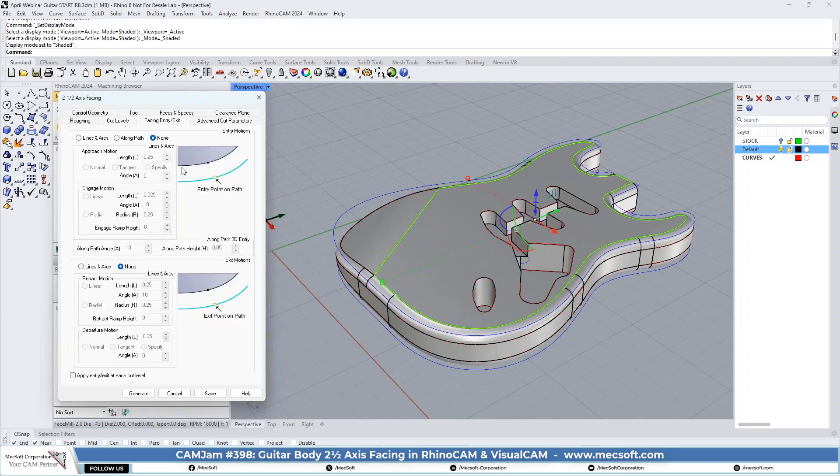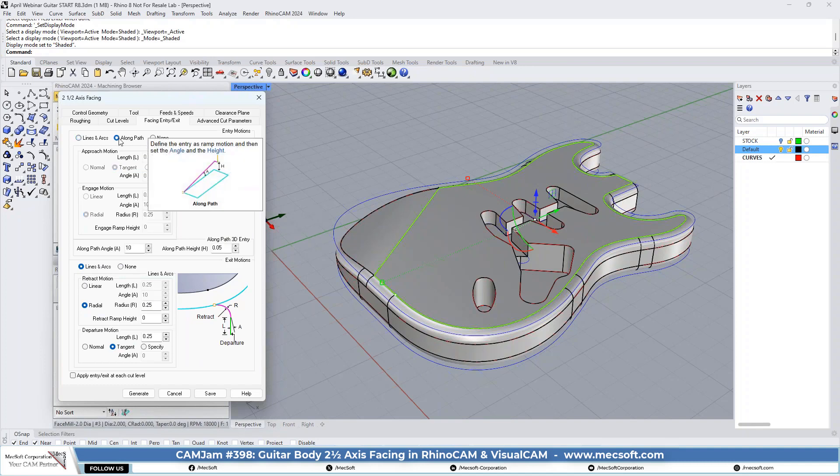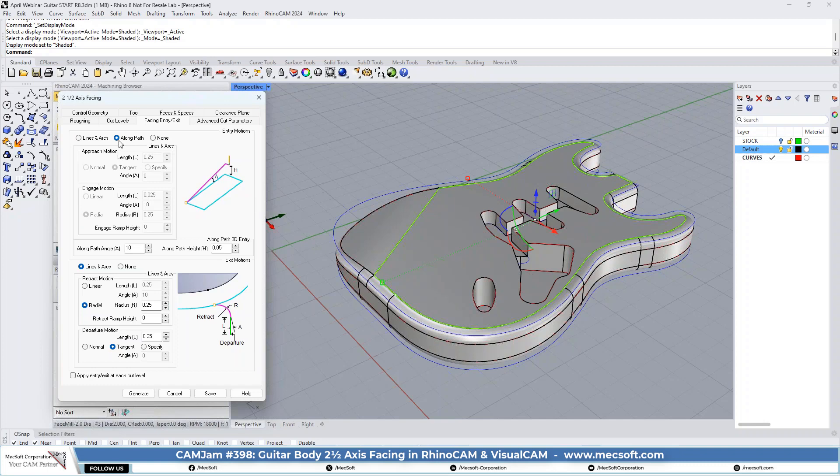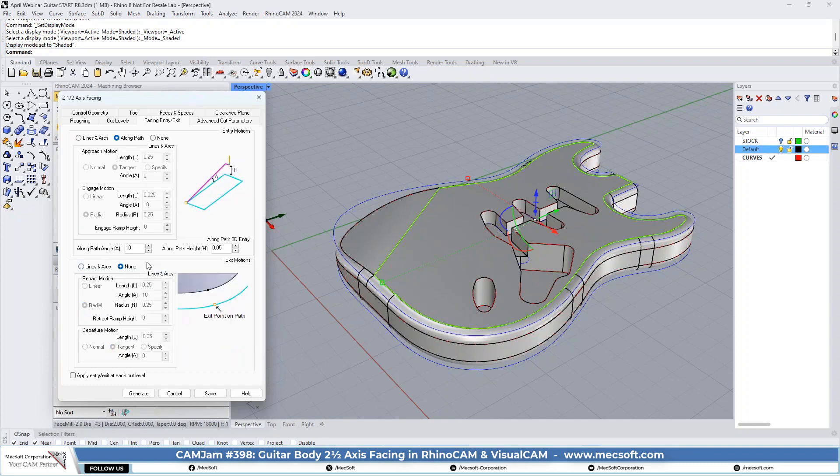And for the facing entry and exit, we can use some lines and arcs since we're going to be coming in. Actually, we're not facing off the entire block. So let's go ahead and use a ramp motion because we're going to be just machining a subsection inside the stock area. We'll do a ramp entry and we'll go ahead and do just a retract straight up at the end of the cut.